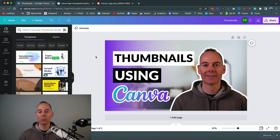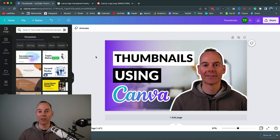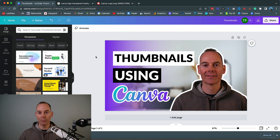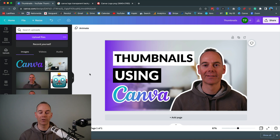That's pretty much all you need to do to create a thumbnail that stops the scroll and gets the click. A good tip: once you've uploaded your thumbnail to YouTube or any social media platform, stand back from your computer — walk across the room — and check if you can read it and understand what it's about. Better yet, look at it on your mobile device using the YouTube Studio app. Thumbnails with too much wording or too many elements look cluttered and people scroll straight past them.